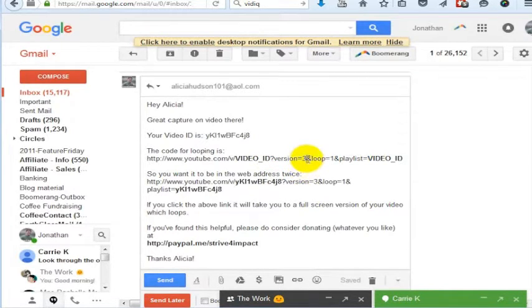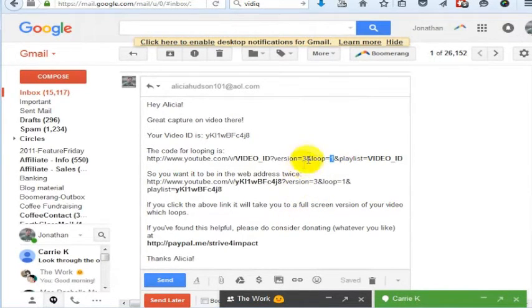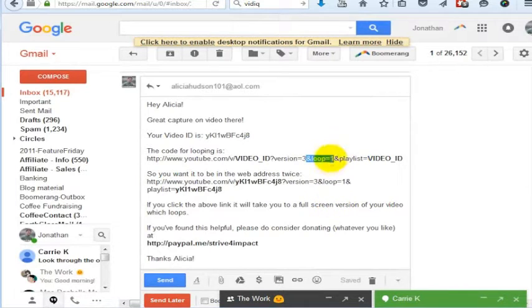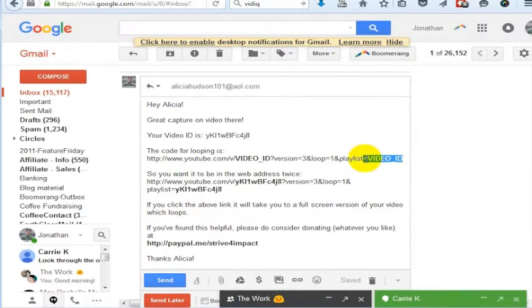Then you have ampersand loop, so that's the part that will loop the video, equals one. That makes sure the video will actually loop. And then you have ampersand playlist equals video ID. So you actually have to put the video ID in there twice.